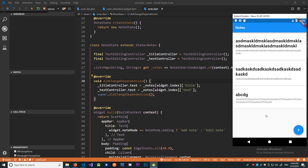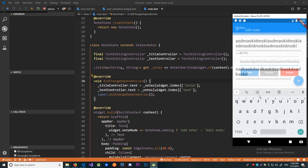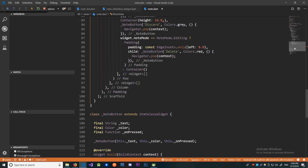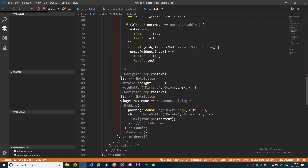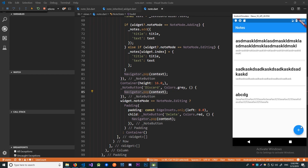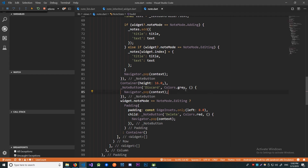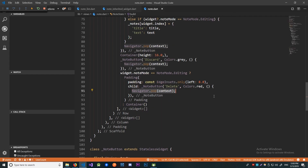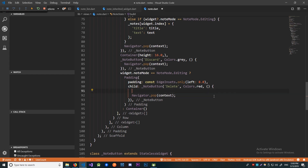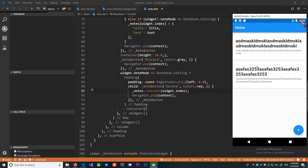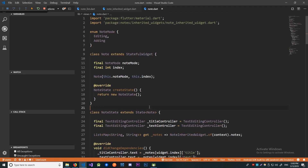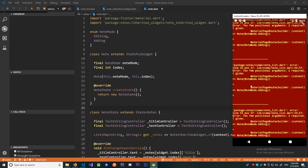The one last thing we should implement is our delete button, which should just delete the note from the list. Let's find our delete button. The discard button stays the same - it just goes back to the previous page without doing anything. The delete button is going to do a very simple thing: notes dot removeAt, and that's going to be our index. Let's save this, go to edit a note, click delete - and now that note is not there anymore.